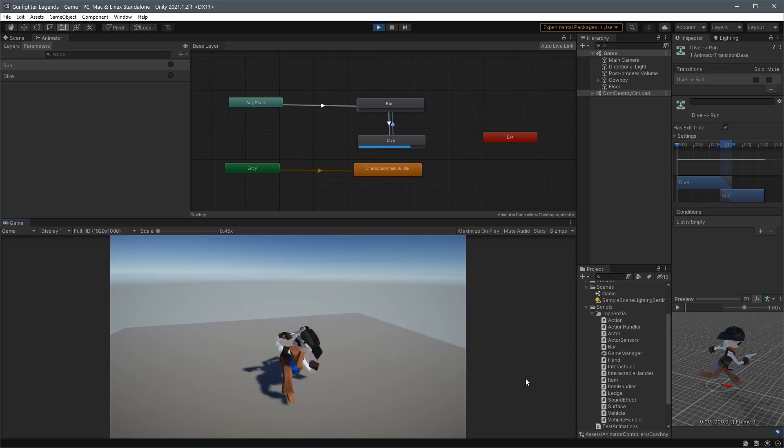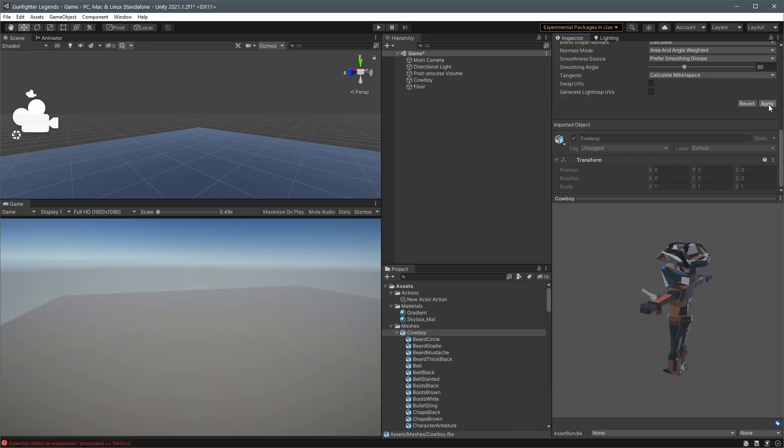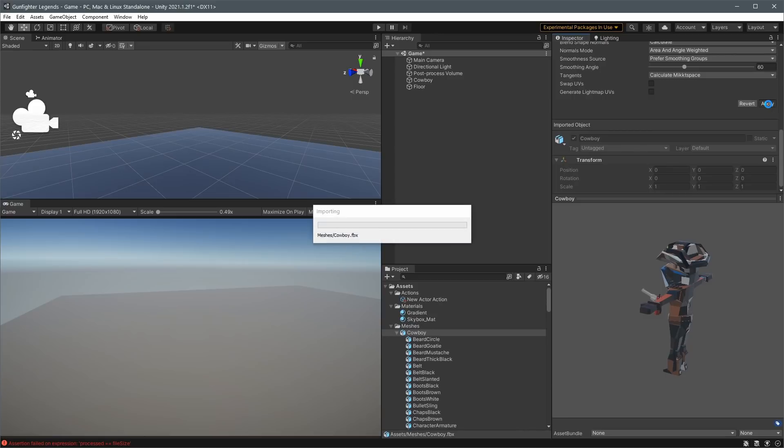As you might know, Blender uses Z up and Unity uses Y up, so the axis conversion has always been a pain, but there is a better way to do it now if you do the export procedure correctly and tick the new 'bake axis conversion' checkbox in Unity. It's a lot better than it used to be — not perfect, but a lot better anyway.